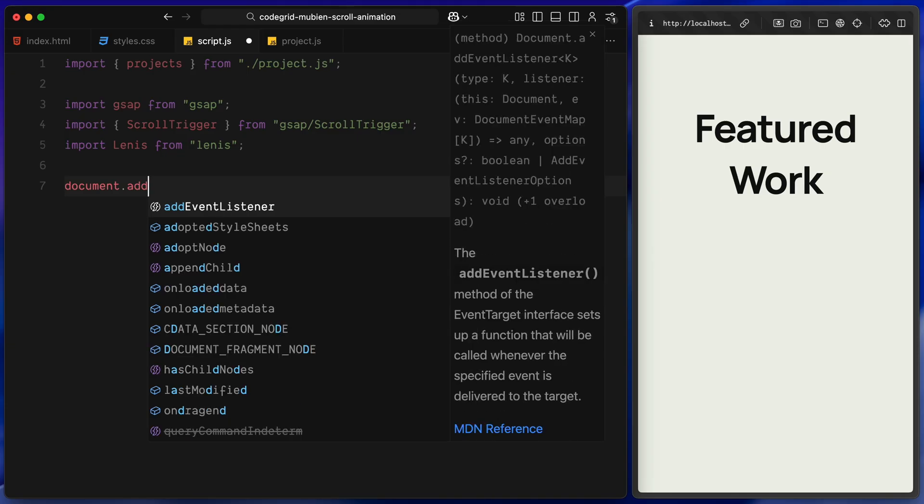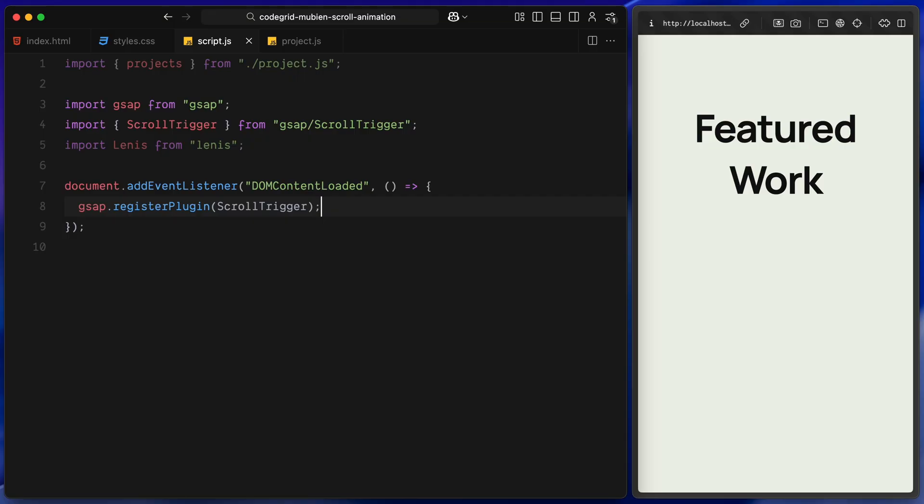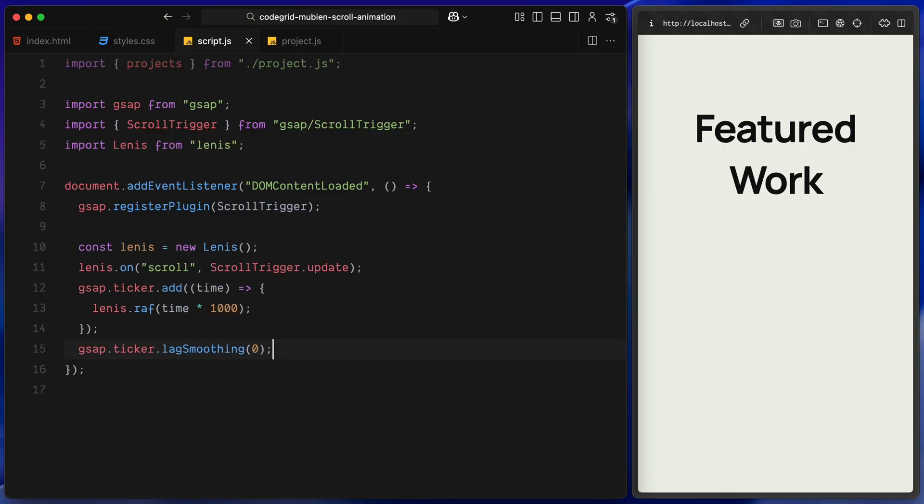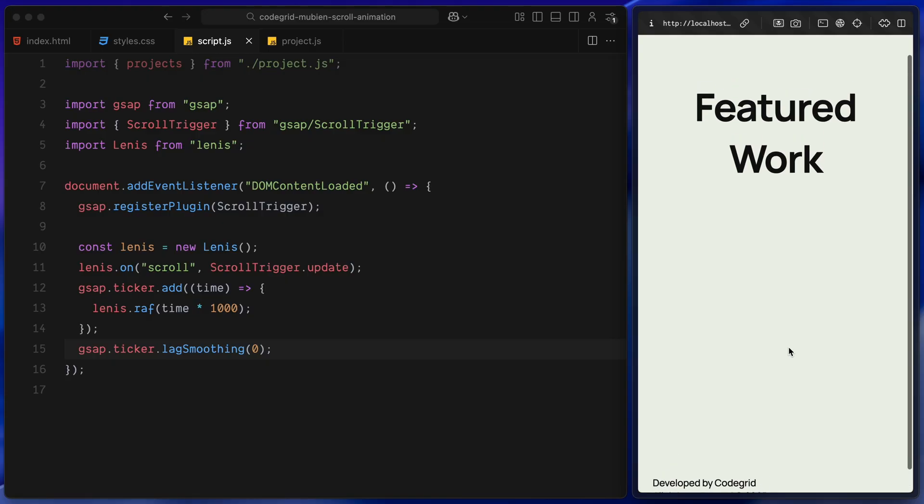Now I'm wrapping everything inside a DOM content loaded event listener. This just makes sure the DOM is fully loaded before we run any of our JavaScript. Inside that, the first thing I'm doing is registering the ScrollTrigger plugin with GSAP. This is required anytime you are using any of the extra plugins that GSAP provides. Next up, I'm initializing Lenis. This part is directly from the Lenis documentation. You might have noticed, I usually keep it exactly the same in every video. So here, basically, I'm creating a new Lenis instance, then I listen to the scroll event and tell ScrollTrigger to update whenever the scroll position changes. That way, the animations stay in sync with the smooth scroll. I also use the GSAP ticker to manually call the Lenis RequestAnimationFrame function and then I disable lag smoothing, so things stay perfectly responsive. That's it, smooth scrolling is now active on the page.